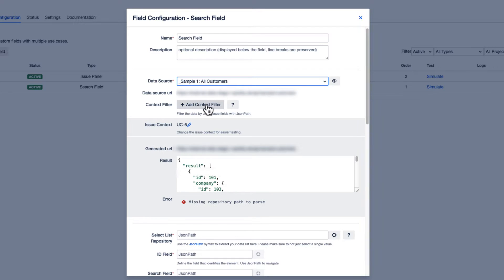Optionally, we could add a context filter for nested searches and field dependencies. Yet, we don't need this for our current purpose.